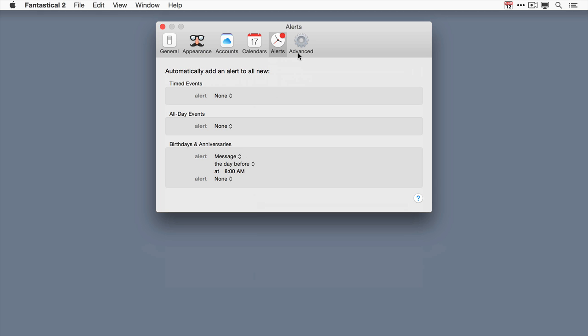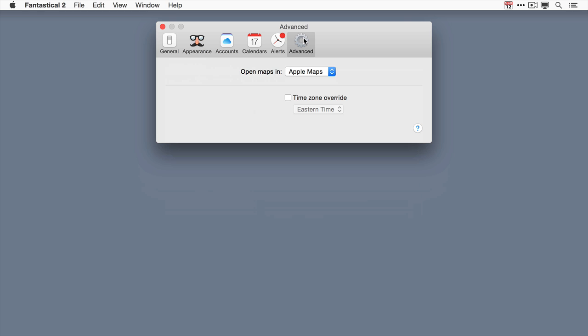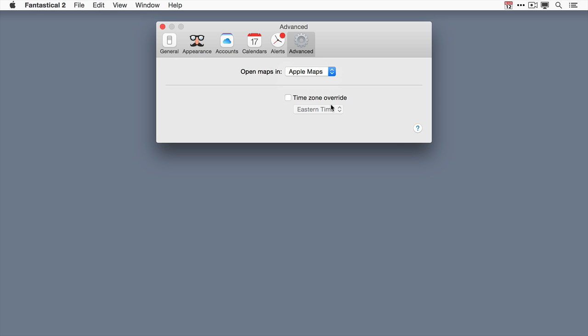Finally let's take a look at the advanced pane. In the advanced pane you can choose where the maps are opened in. It's set by default to Apple Maps but if you prefer Google Maps you can set that as well. And there's also that time zone override that I covered in the time zone support screencast.